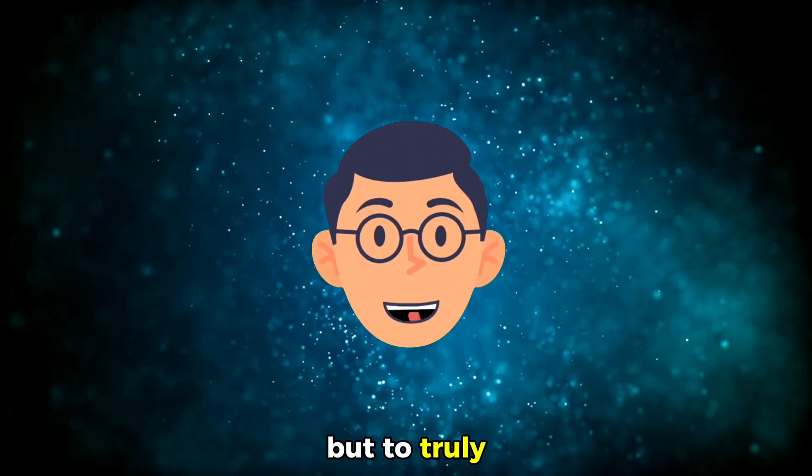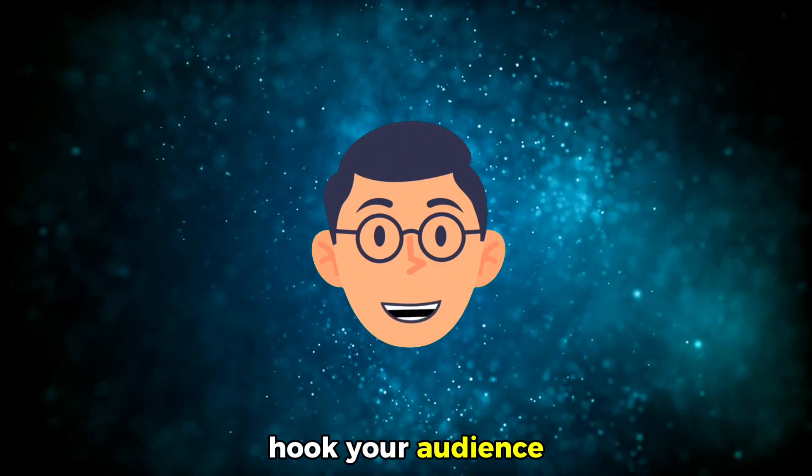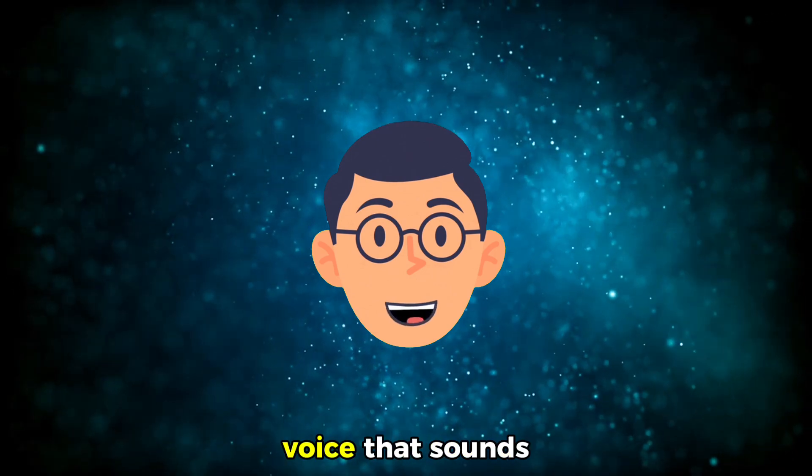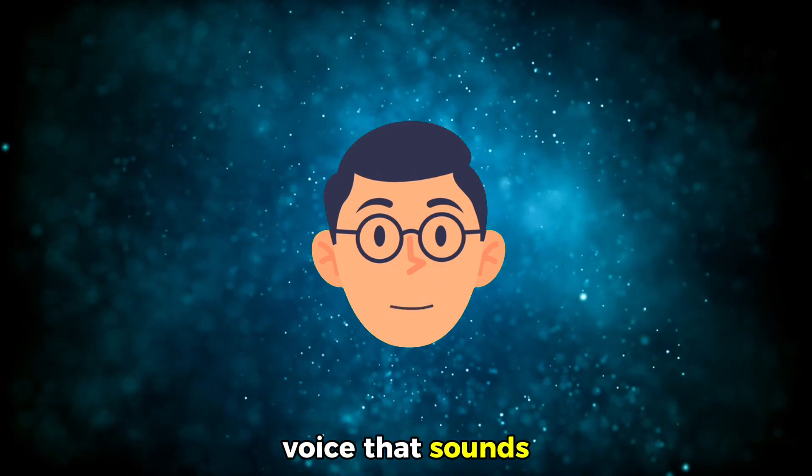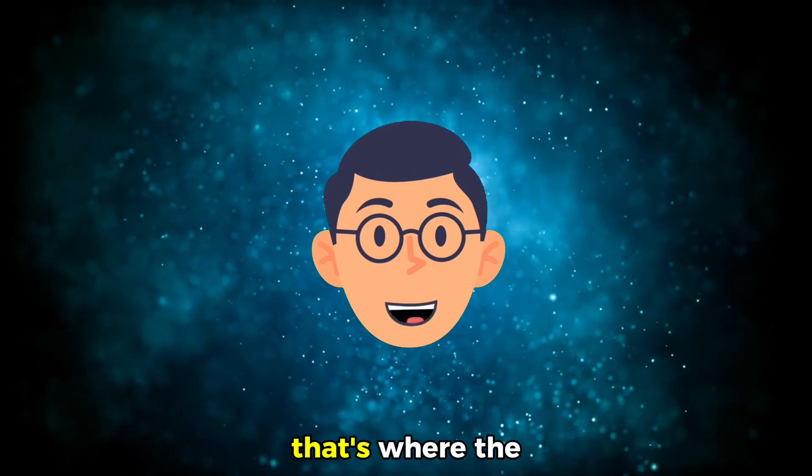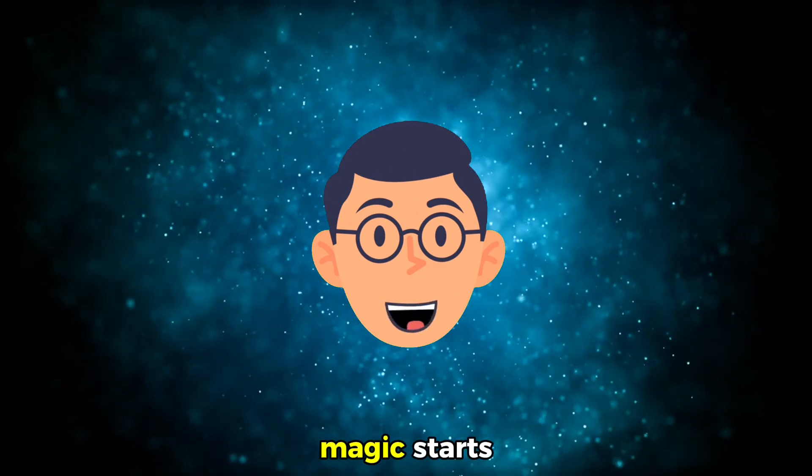but to truly hook your audience, we need a voice that sounds human. That's where the magic starts.